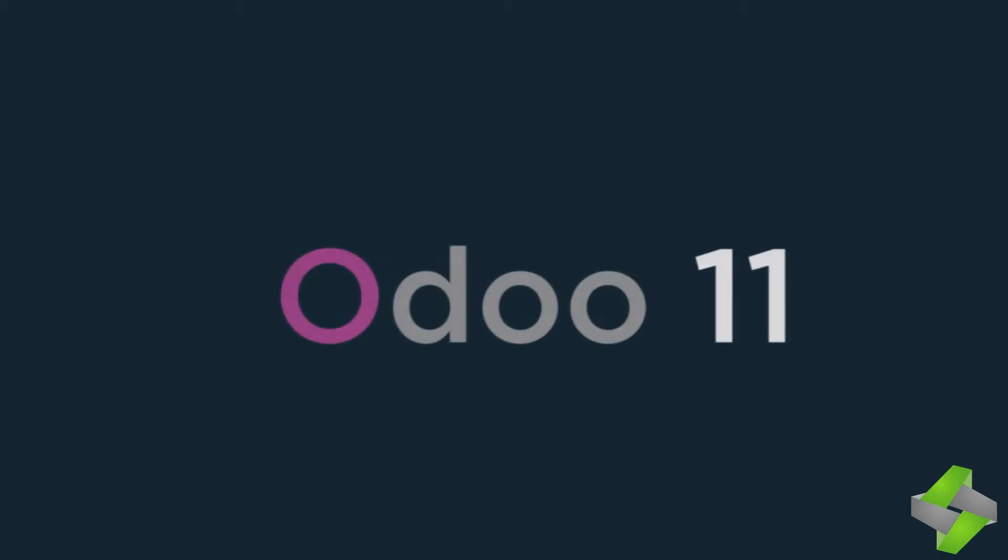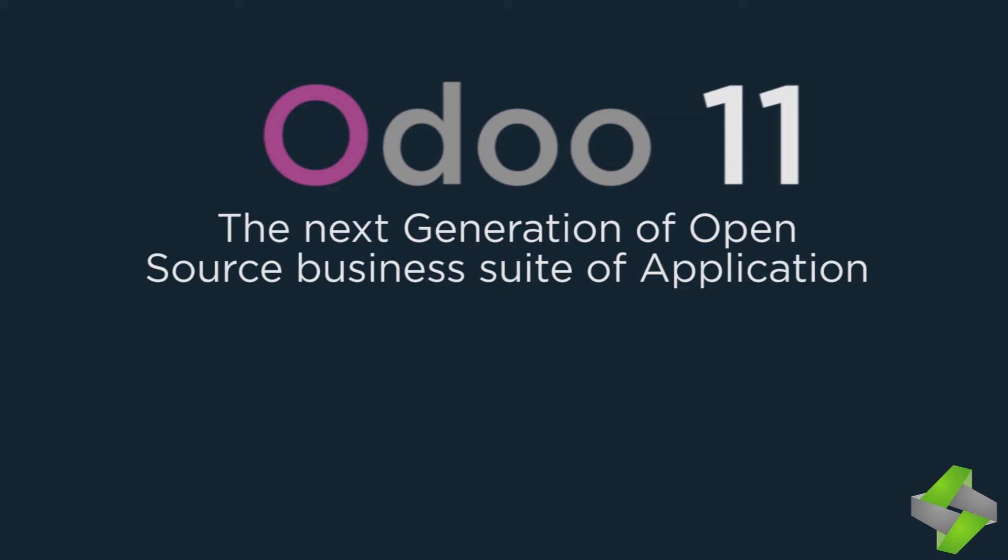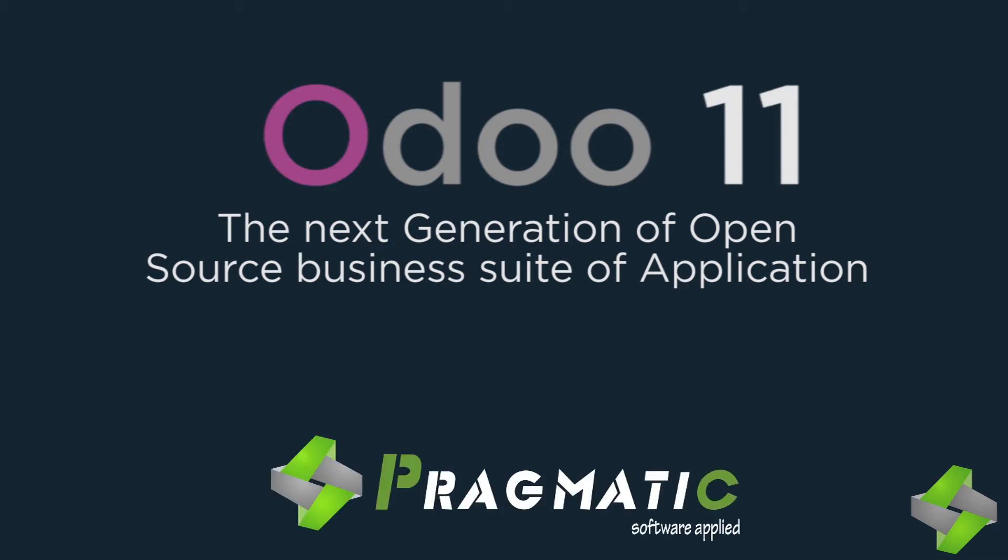Odoo has understood the fundamental necessities of businesses' users from the grassroots level and has done an incredible job while adding more features and updating Odoo 10 version and launching Odoo 11.